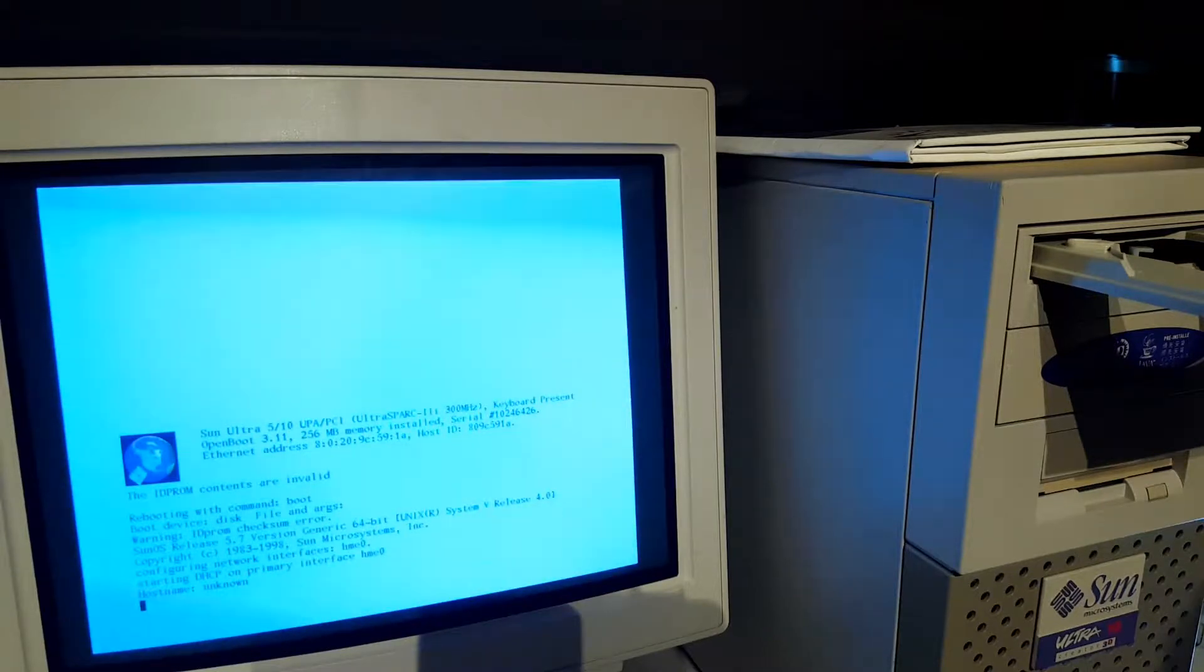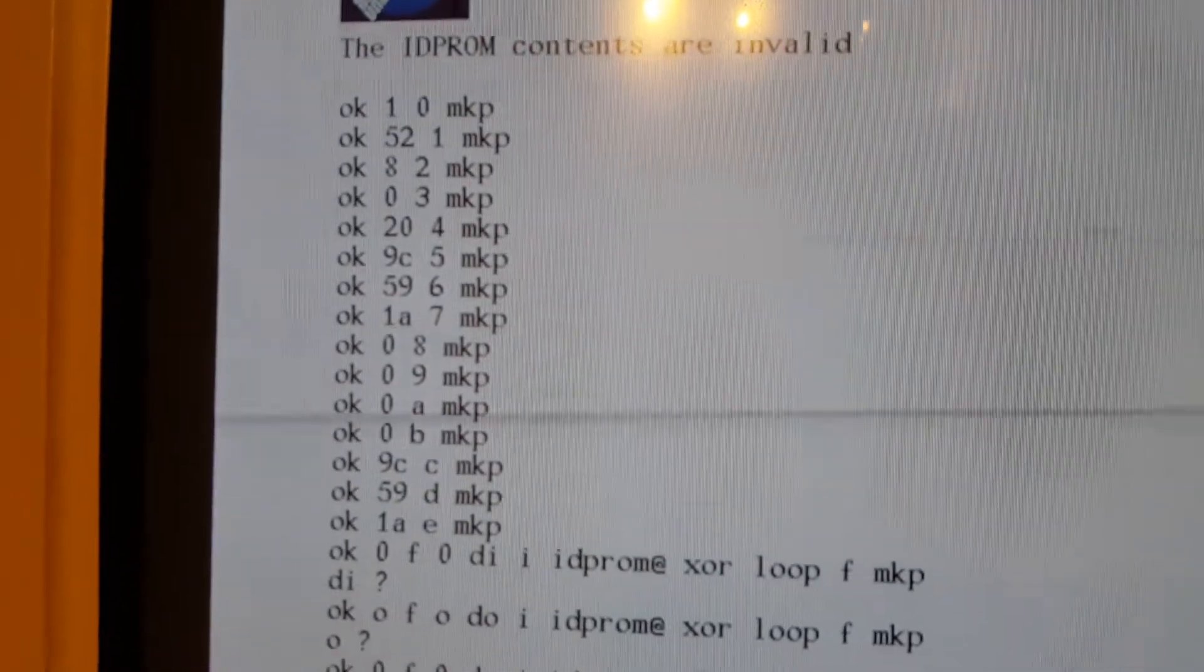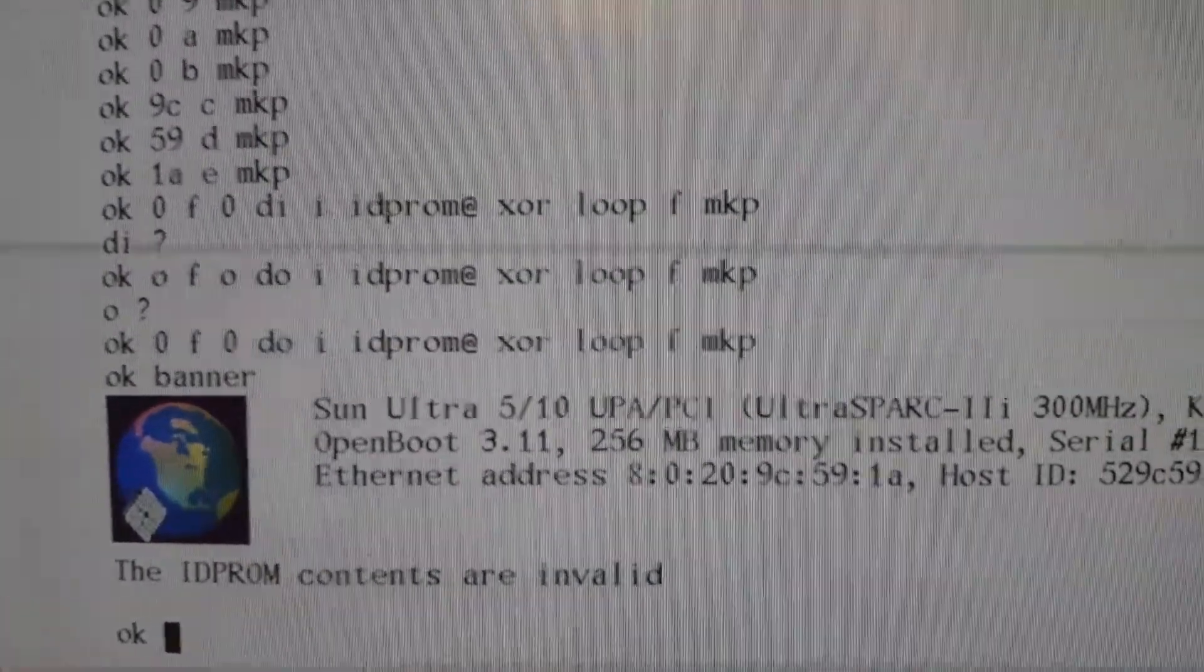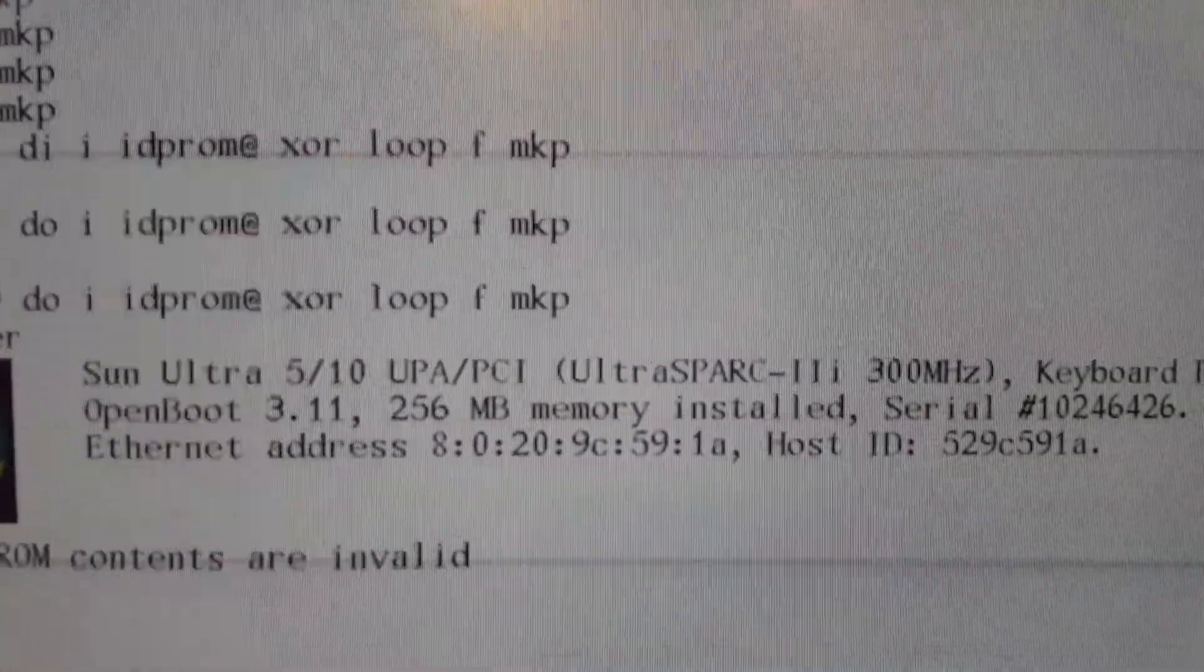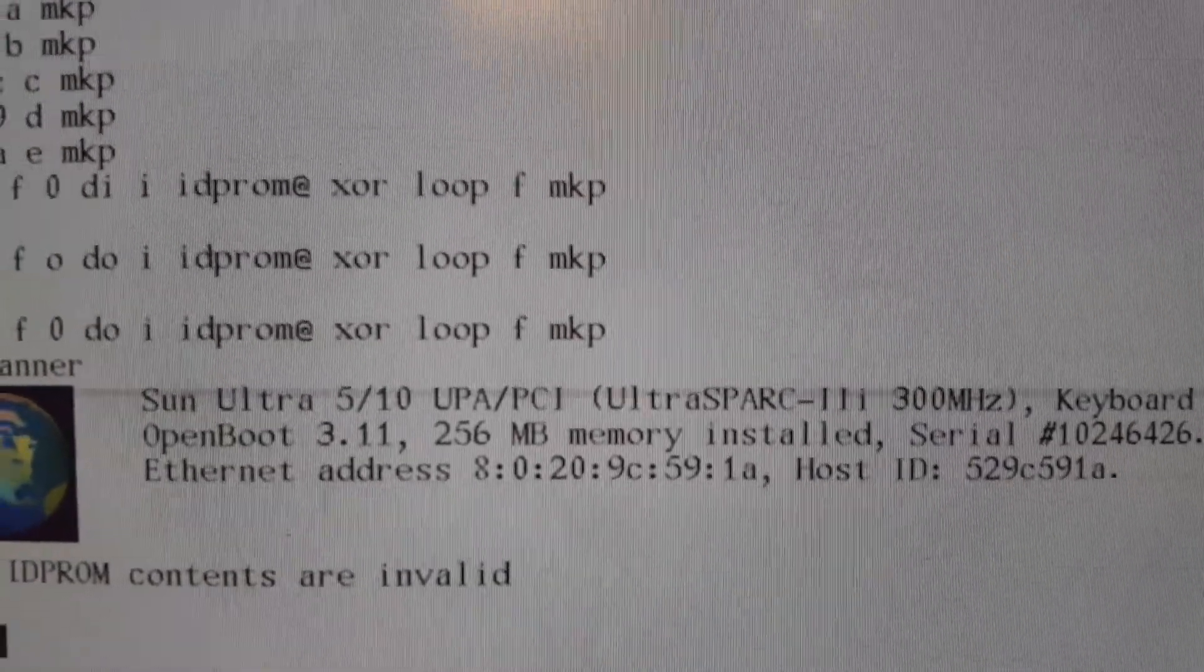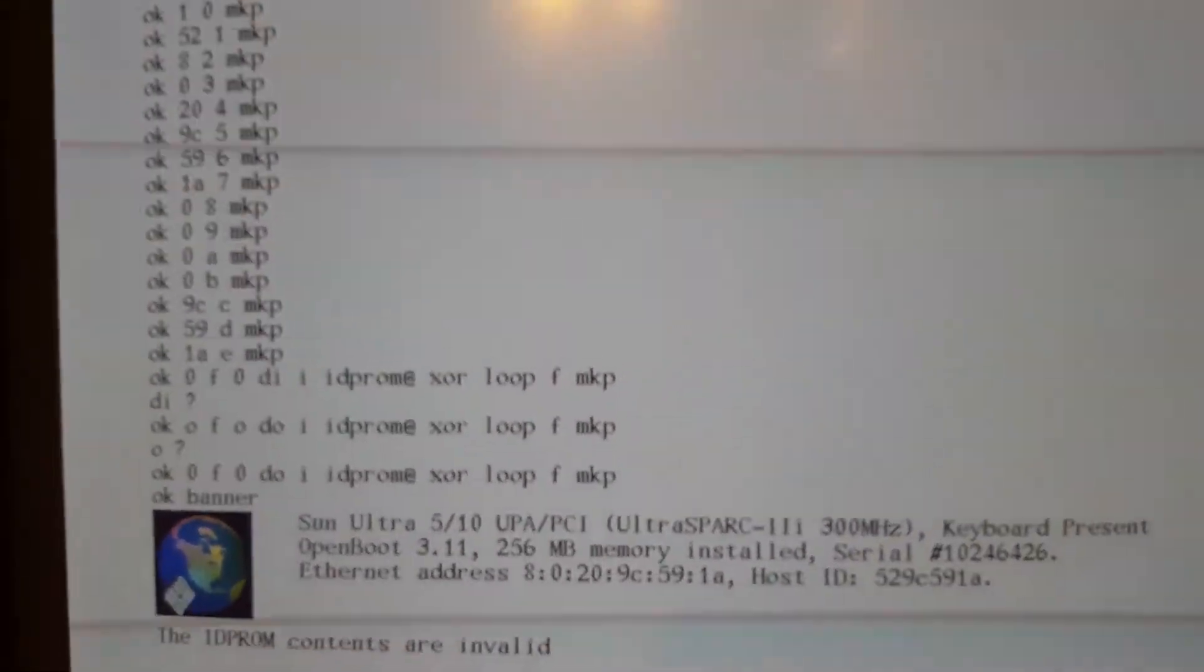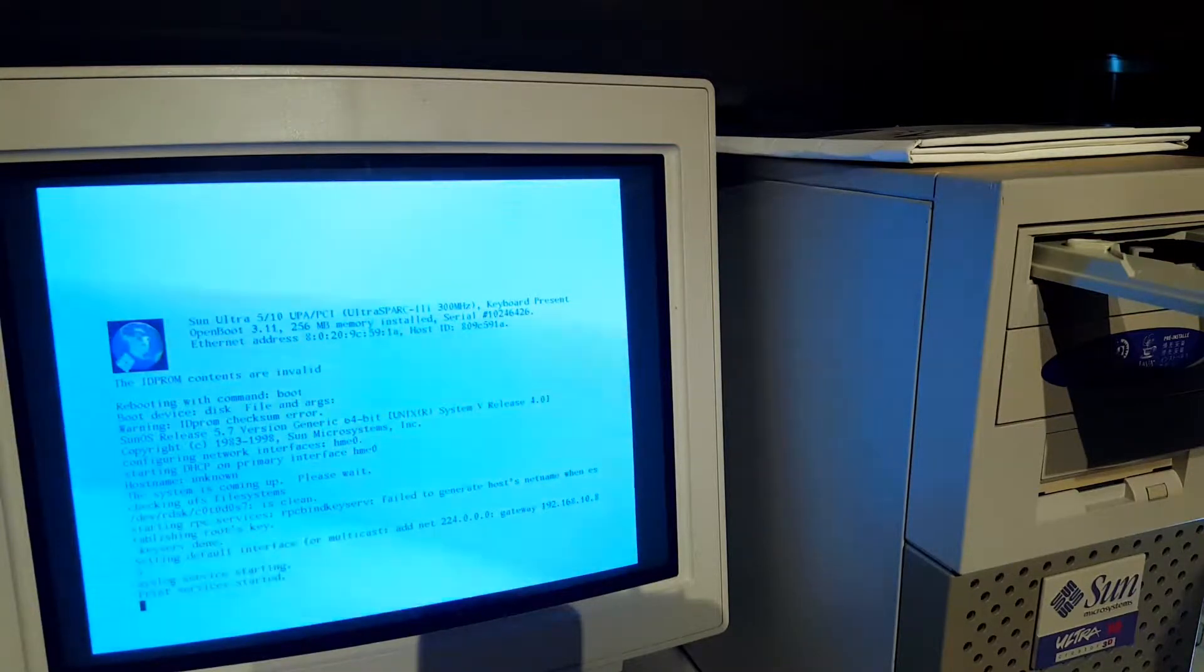So instead of fixing the NVRAM battery, I entered these commands at the boot prompt to actually insert the Ethernet MAC address into the NVRAM. And as long as you don't turn off the machine for a longer period of time, it will stay there.